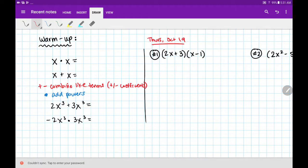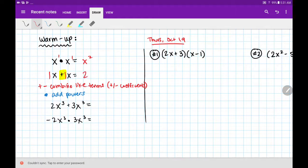For example, over here I'm multiplying my variables — I see a multiplication sign — so I'm going to add my powers: x times x gives me x squared. In the second example I'm combining like terms because there's a plus sign, so I just add the numbers in front. Both invisible numbers are 1, so 1x plus 1x is 2x. Try the other two yourself.